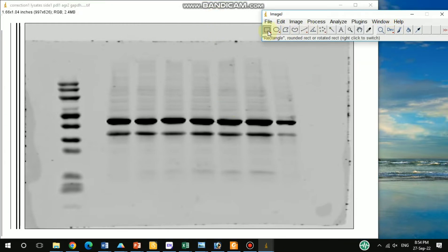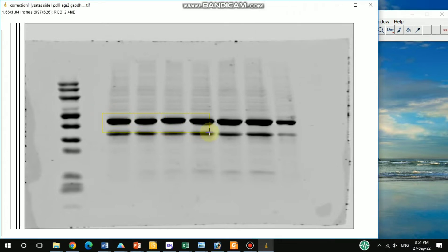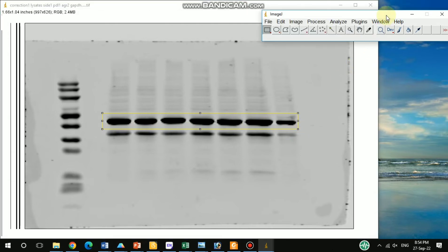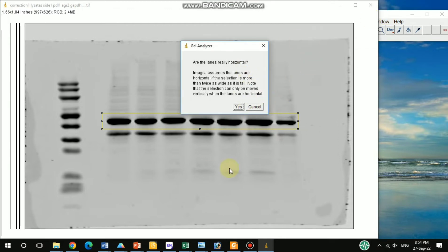First, you need to select the rectangular selection tool. By choosing this one, you will get this kind of option to select. You need to select the entire band. After that, press Ctrl+1.